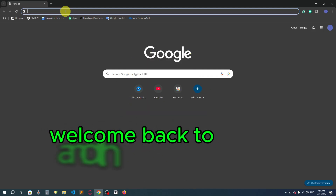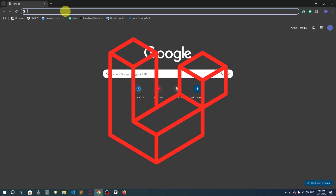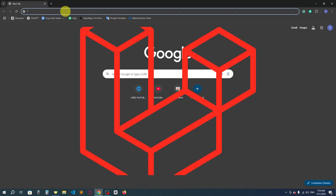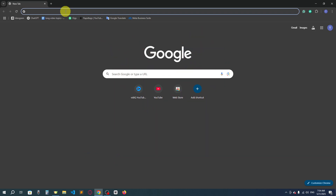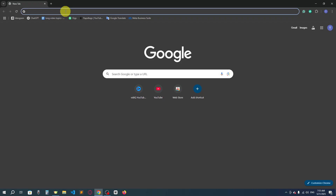Hello everyone, welcome back to another video. Today we will learn Laravel, from very basic to advanced, so this will be a very beginner-friendly tutorial. In this video, I'm going to show you how you can actually install Laravel on your PC.